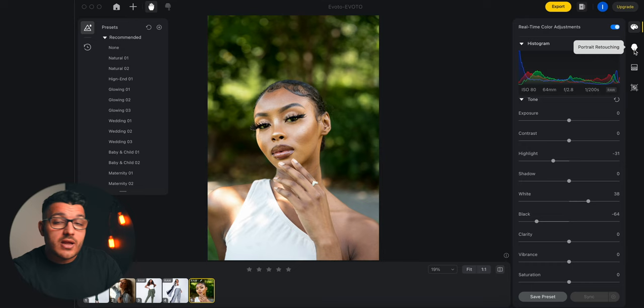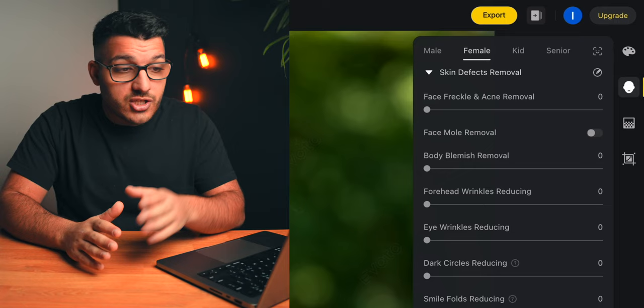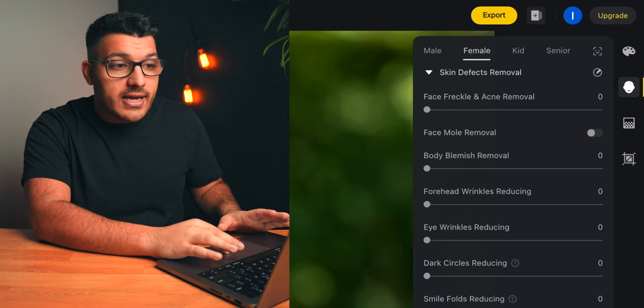The real power of this program is once you step out of the basic tab. Now that we have a look that we like, we're going to go into our portrait retouching tab. This is where we can make all of our skin retouching adjustments. Avoto automatically detected whether our subject was a male, female, kid, or even senior.